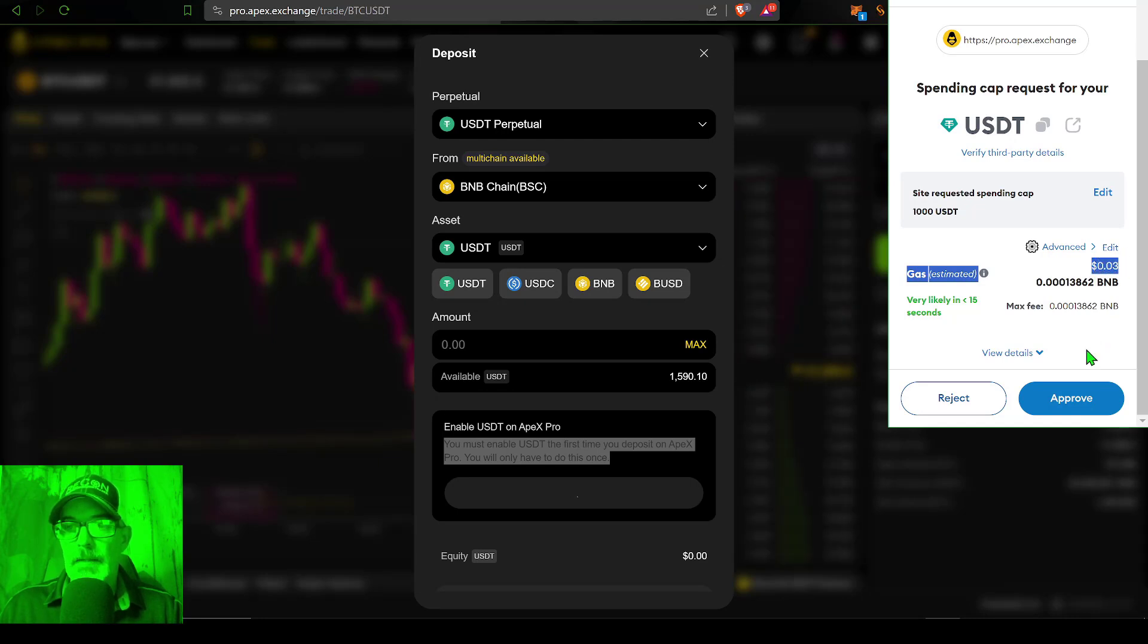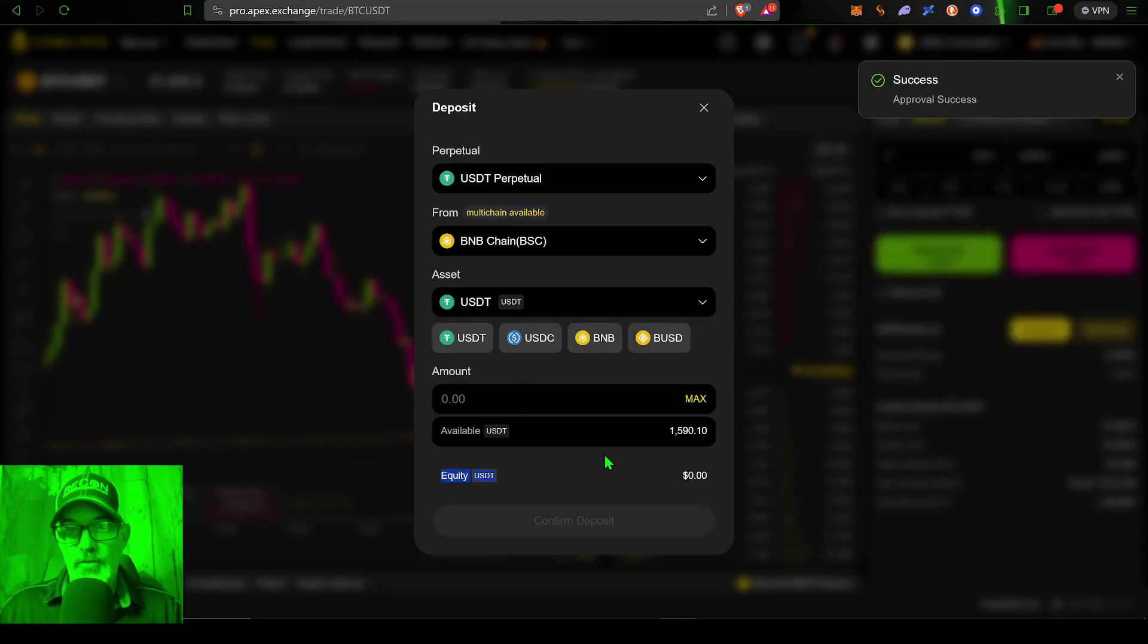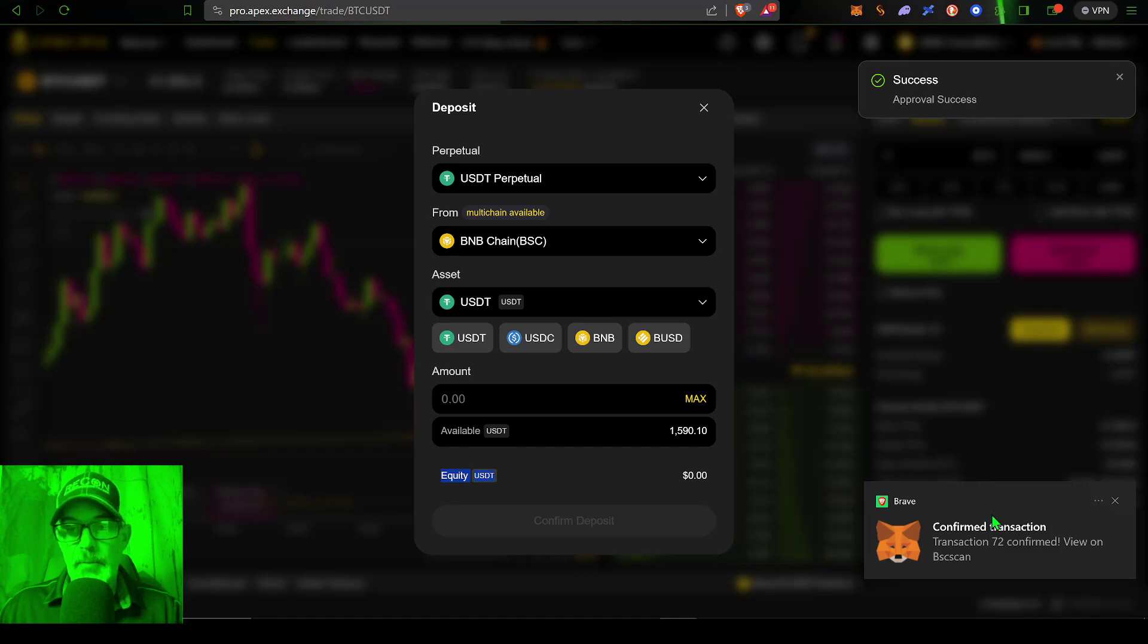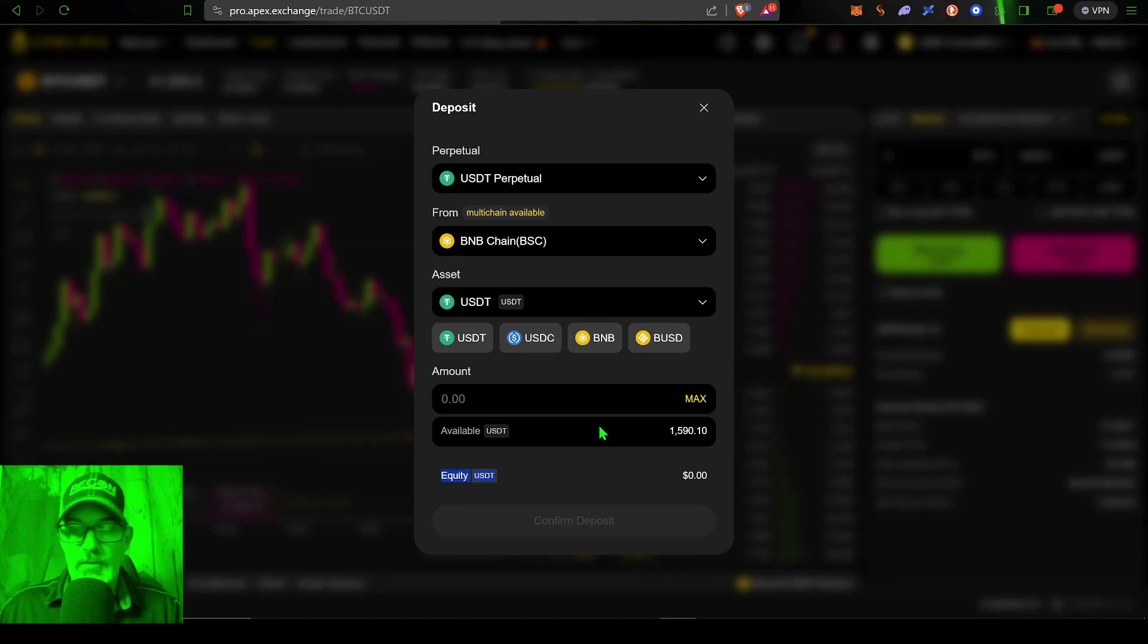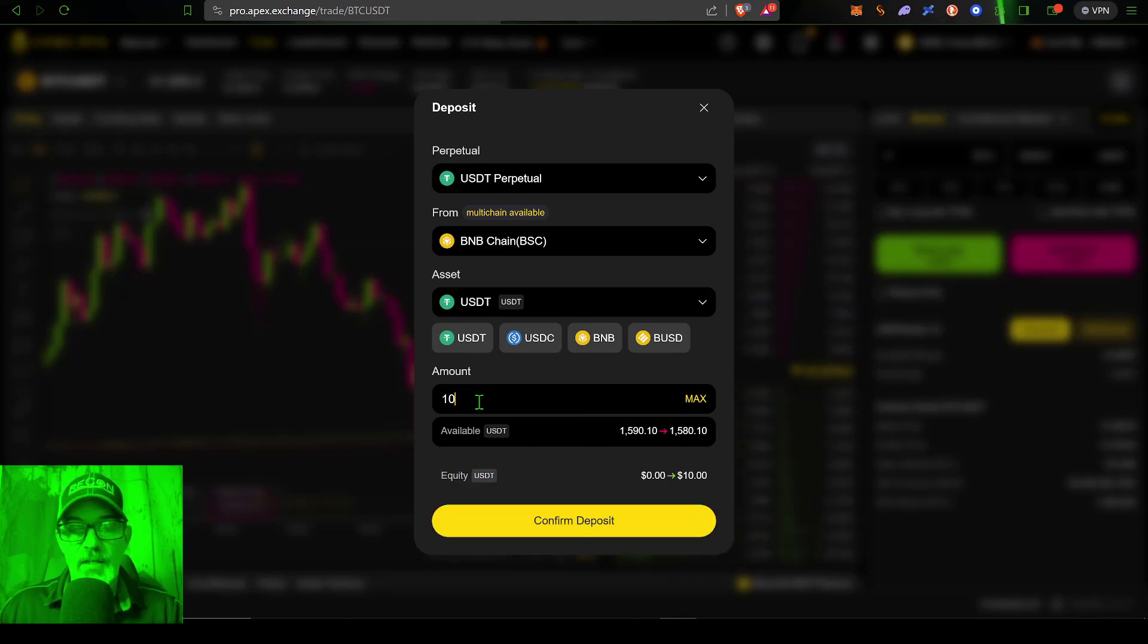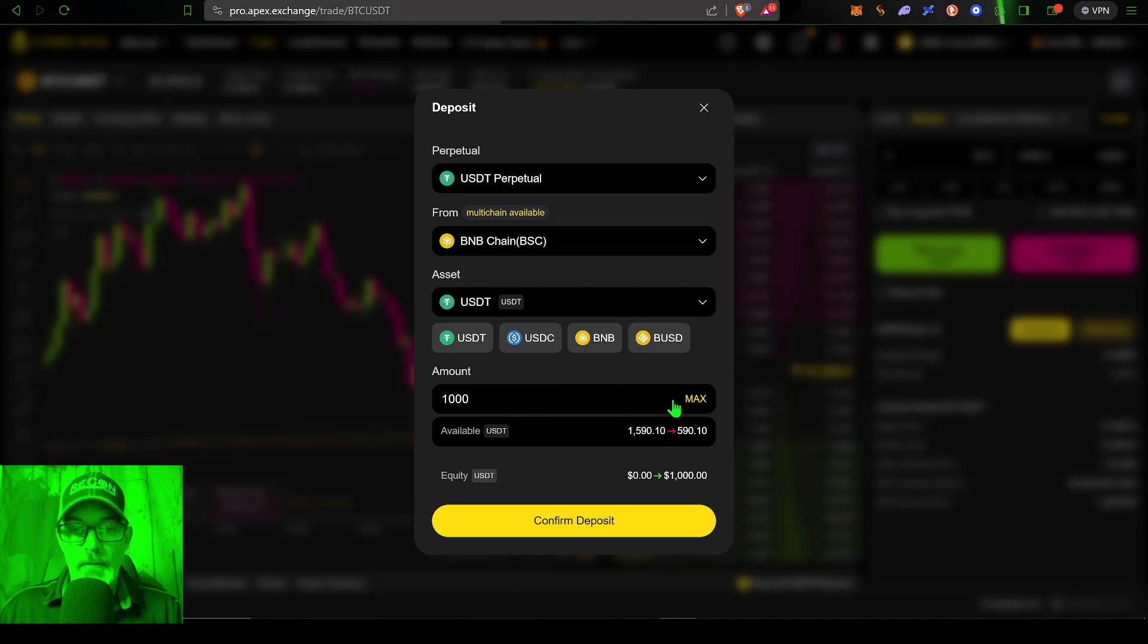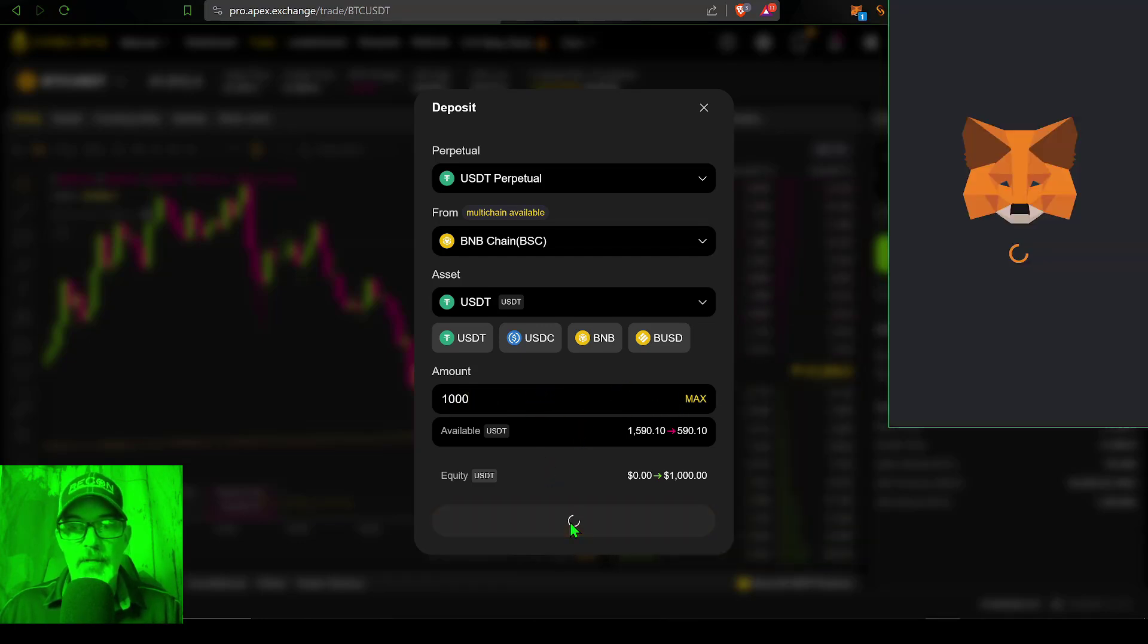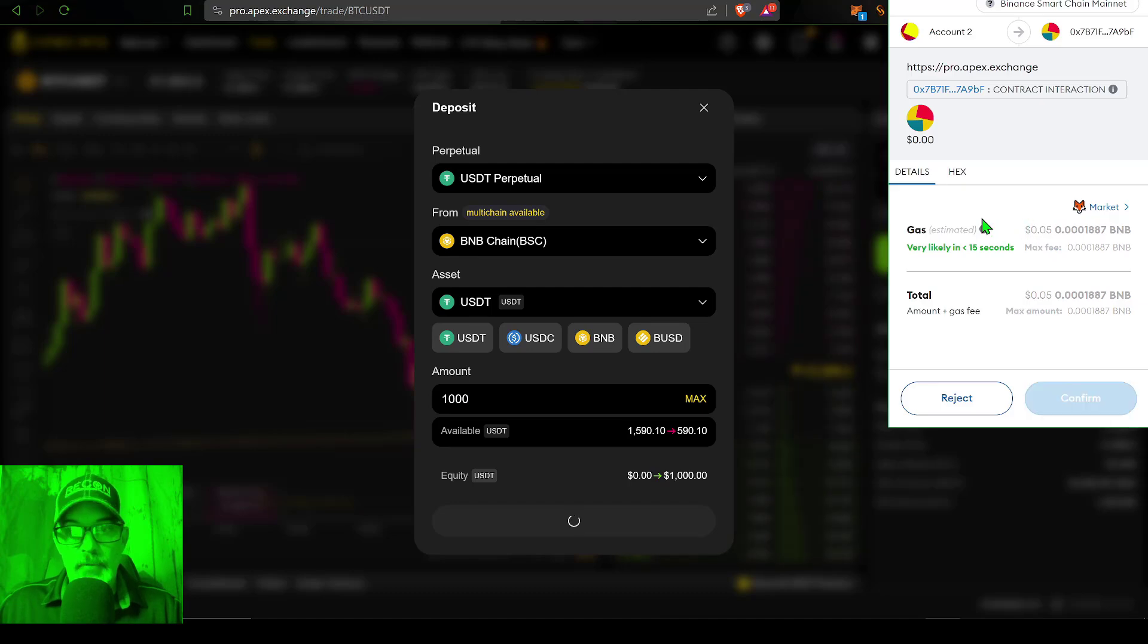Now that that's been enabled, you can see I have an available balance of 1500 that I can deposit. Like I mentioned before, I will deposit 1000 USDT.